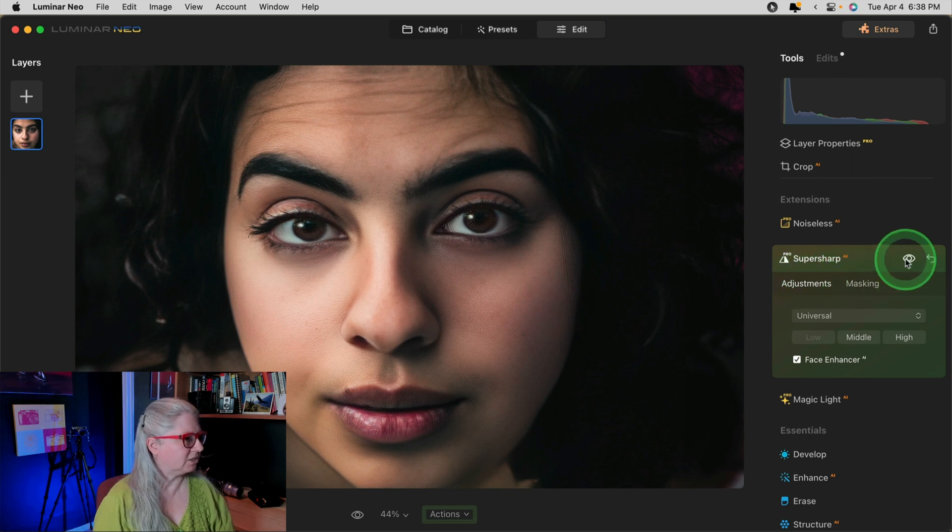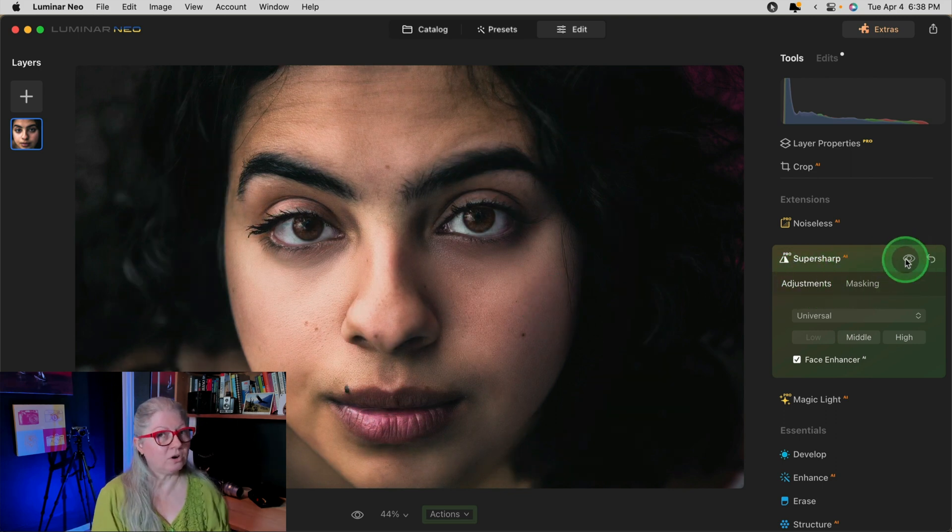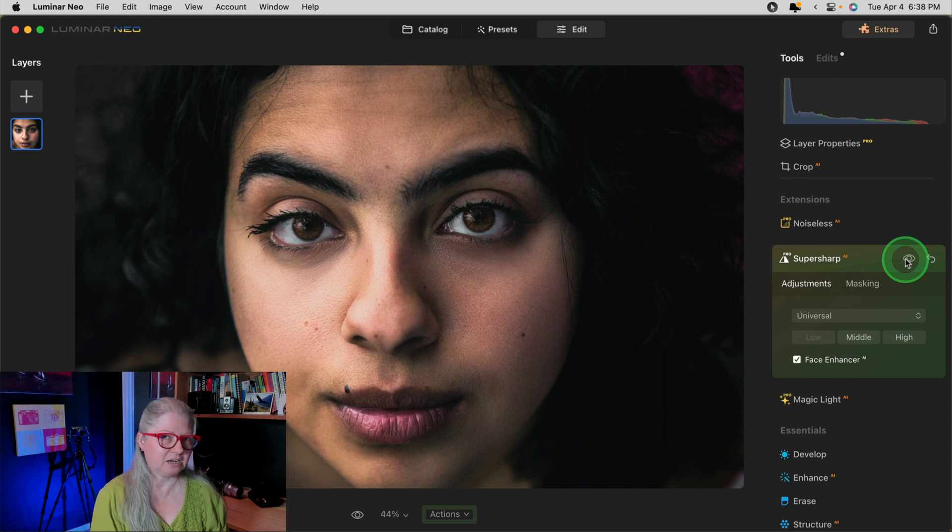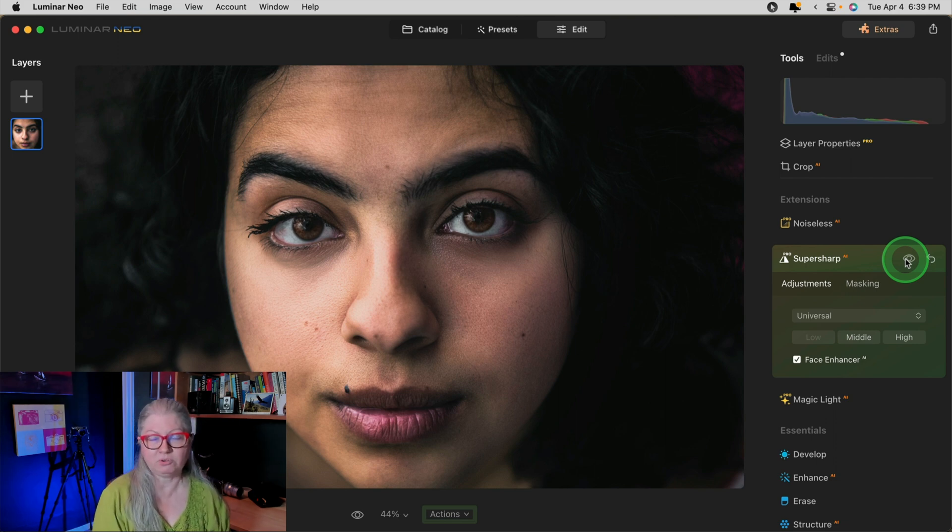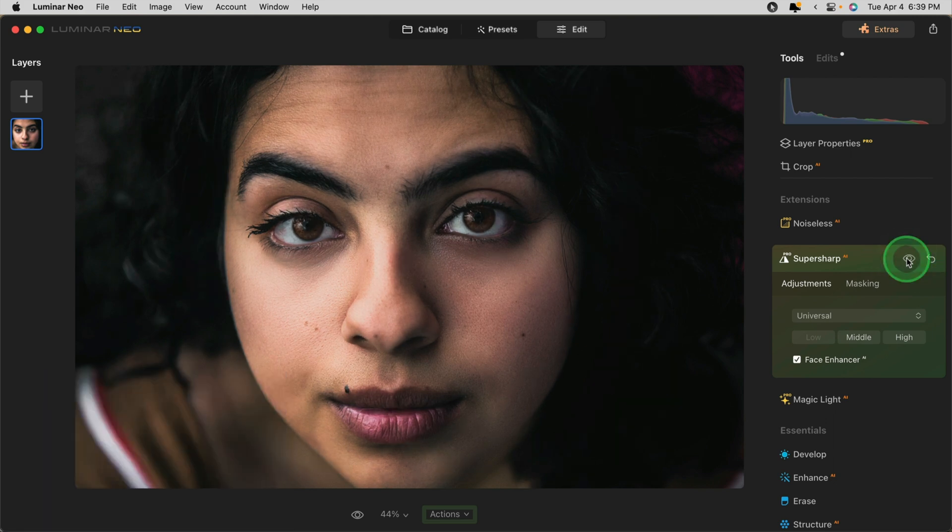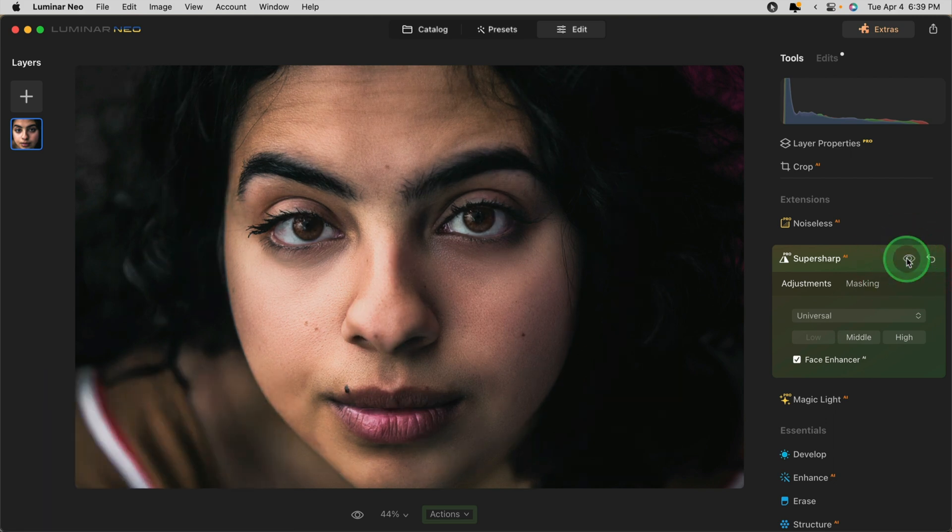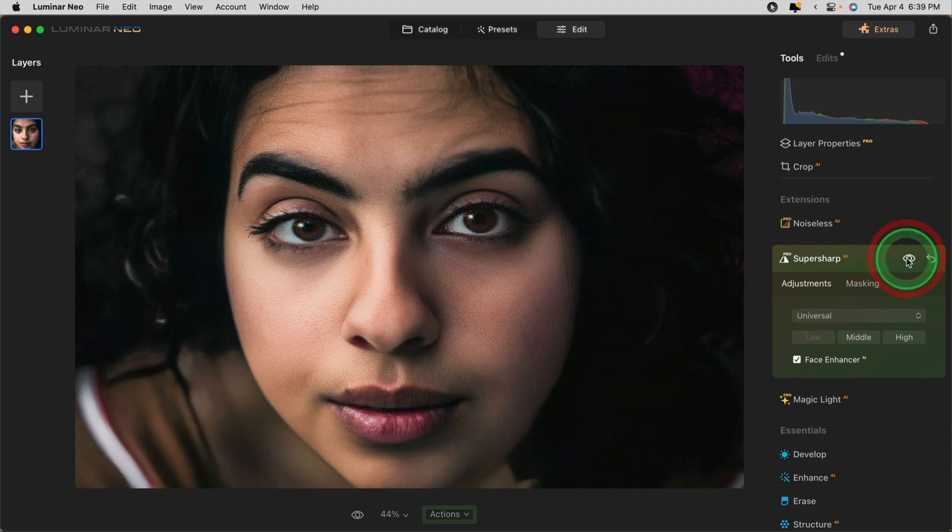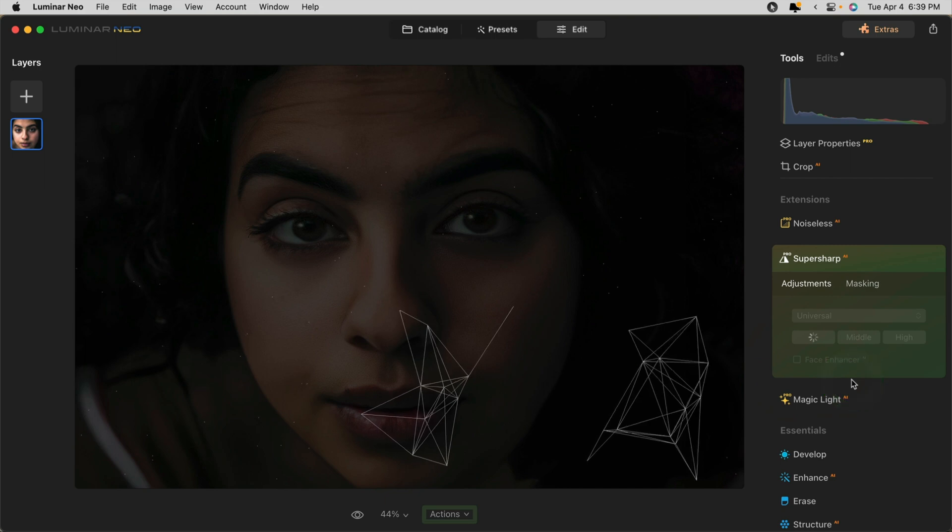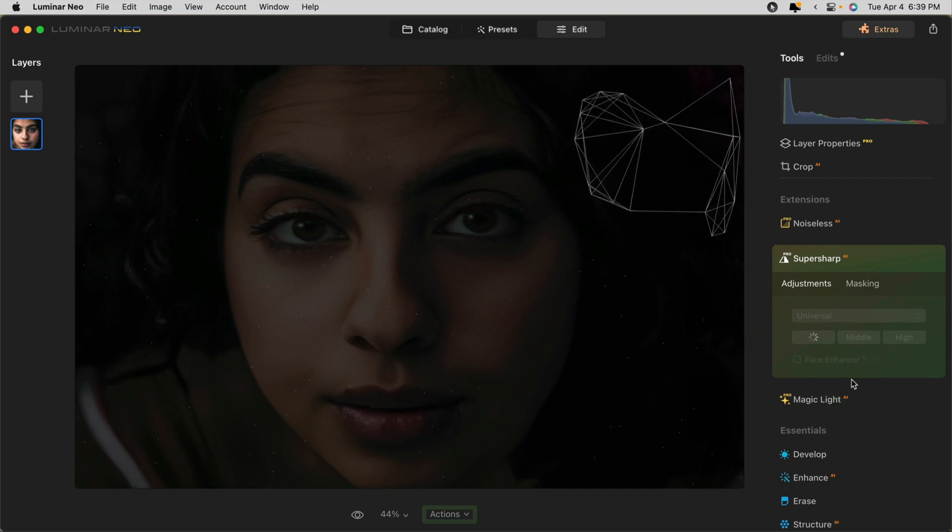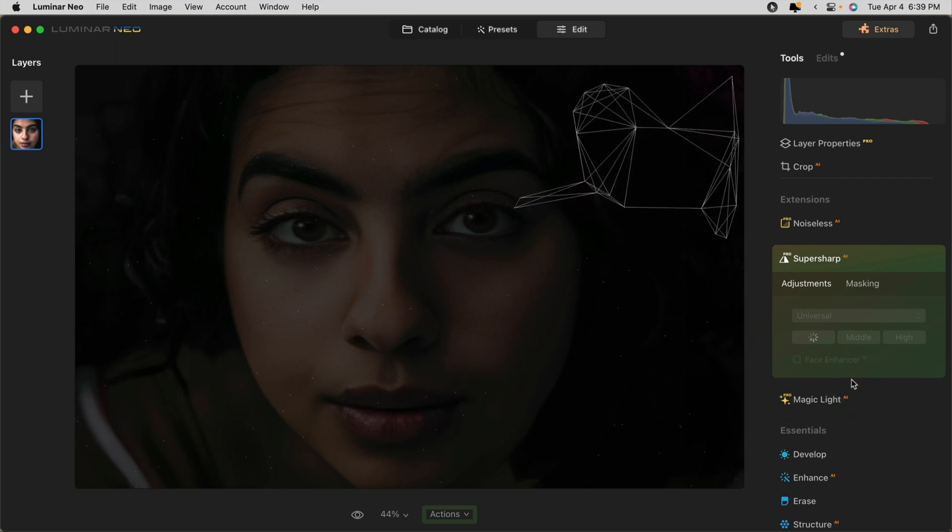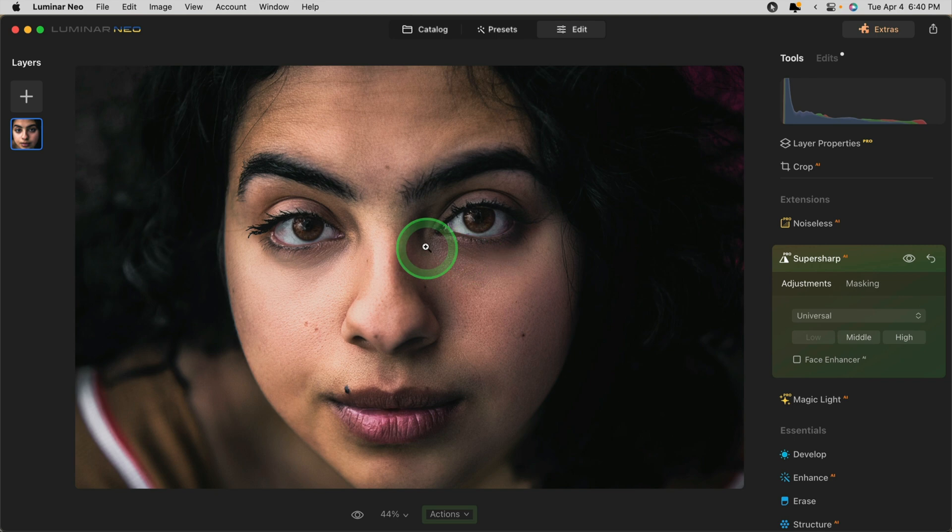Once again, we've got the Face Enhancer. Let's take a look at what it's doing this time. In the before image, I've already done some editing on this one, so you can see that it's nicely edited. Her skin is smooth and her eyes are sharp. After running the extension, the shape of her eyes has completely changed as well as her mouth and her face. Let's see what happens if I turn it off and we just try the sharpening without the Face Enhancer. This is much better.